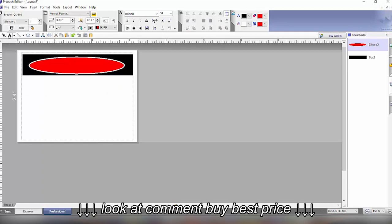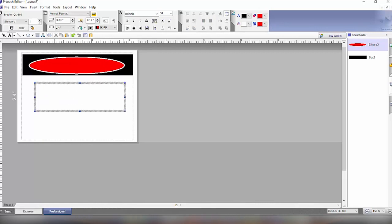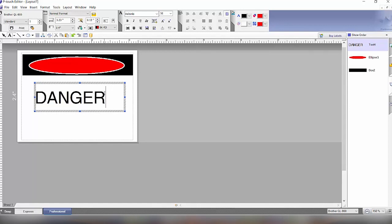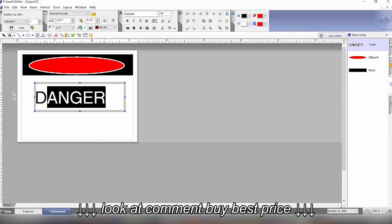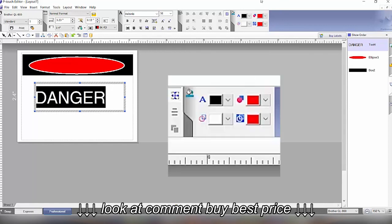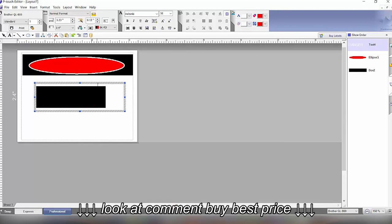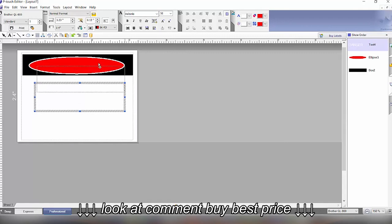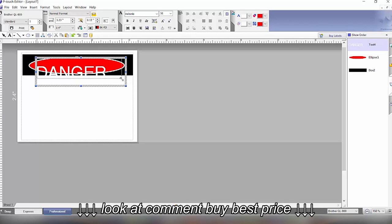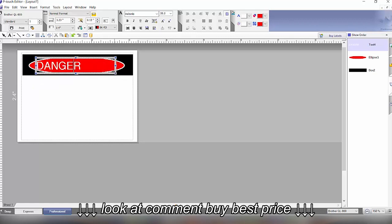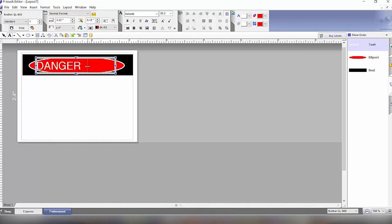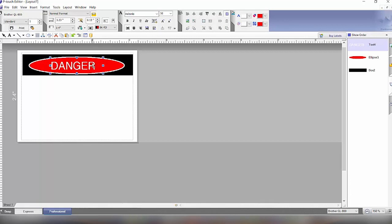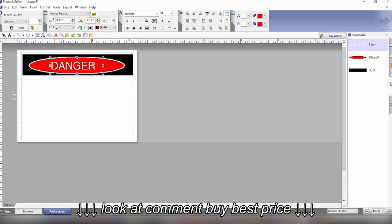The next part we'll do the word danger. So here we'll click on the text and then we'll type the word danger in. Then we will highlight this and we will change it to white. So we click on the set color and we'll change that to white and then we'll move it into the red area here. Make it a little bit smaller so that it fits. You can also use the arrow keys to then move the danger into the center.